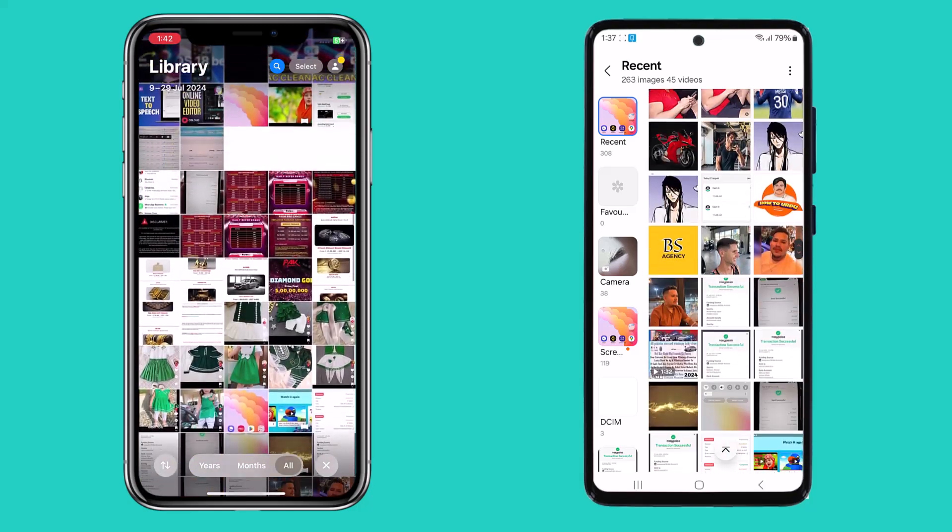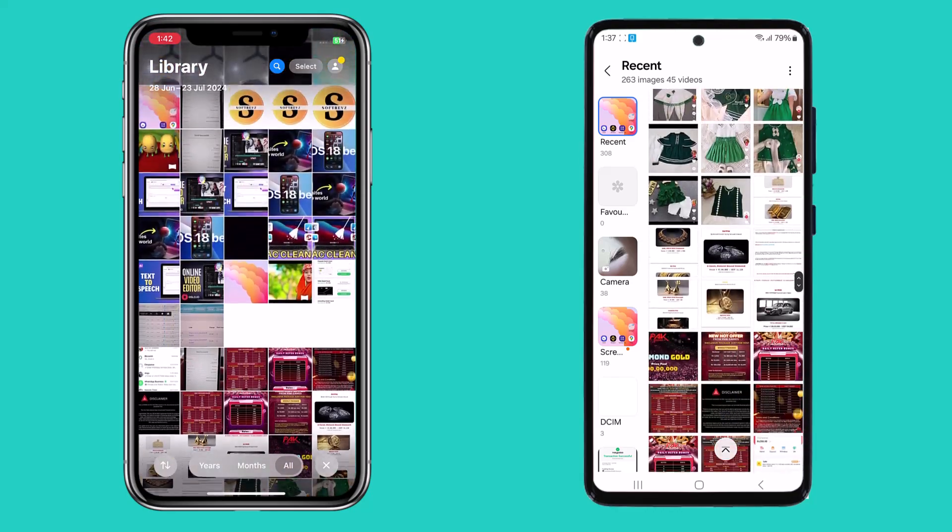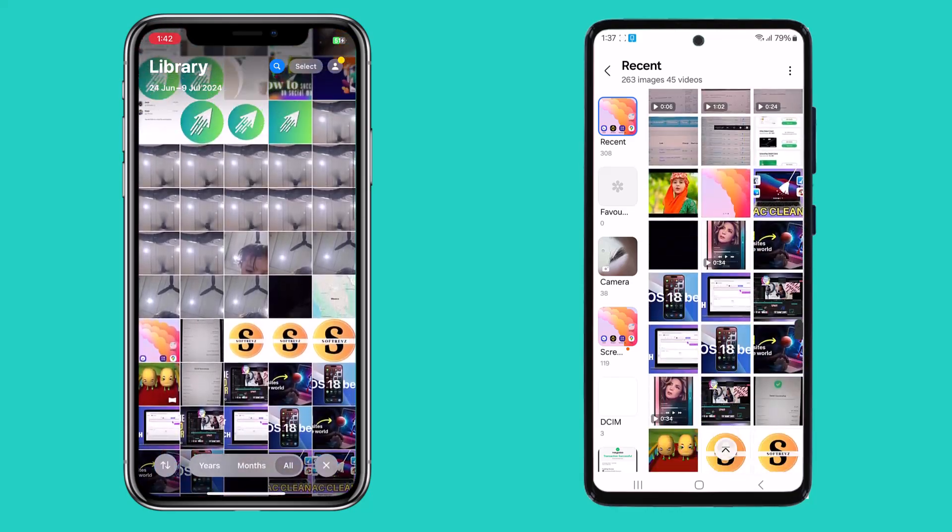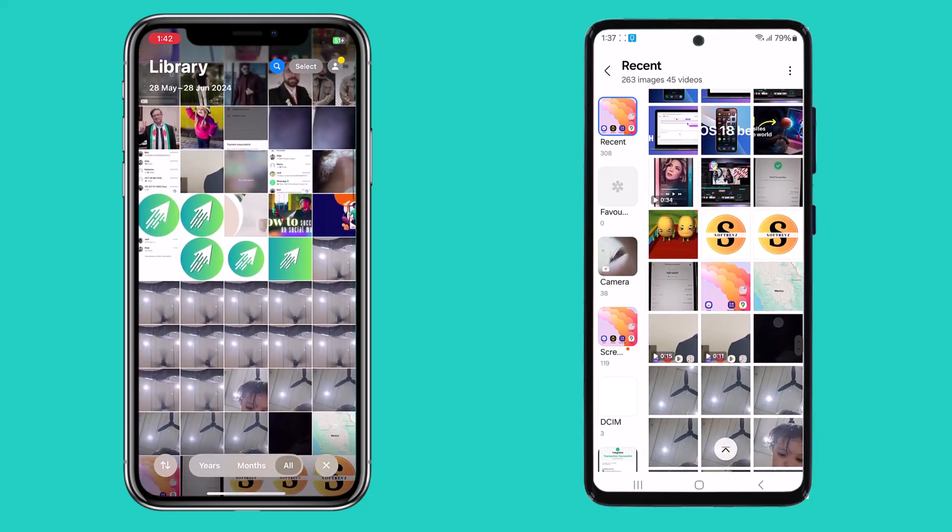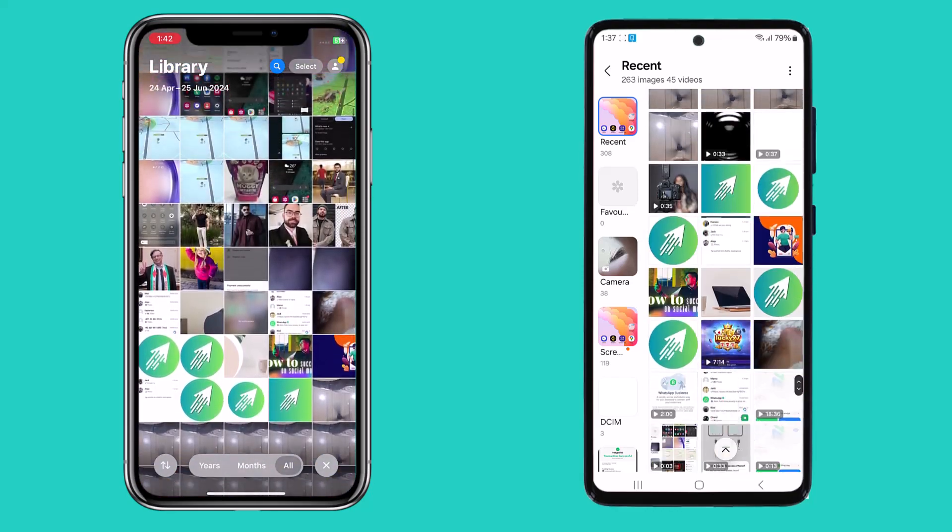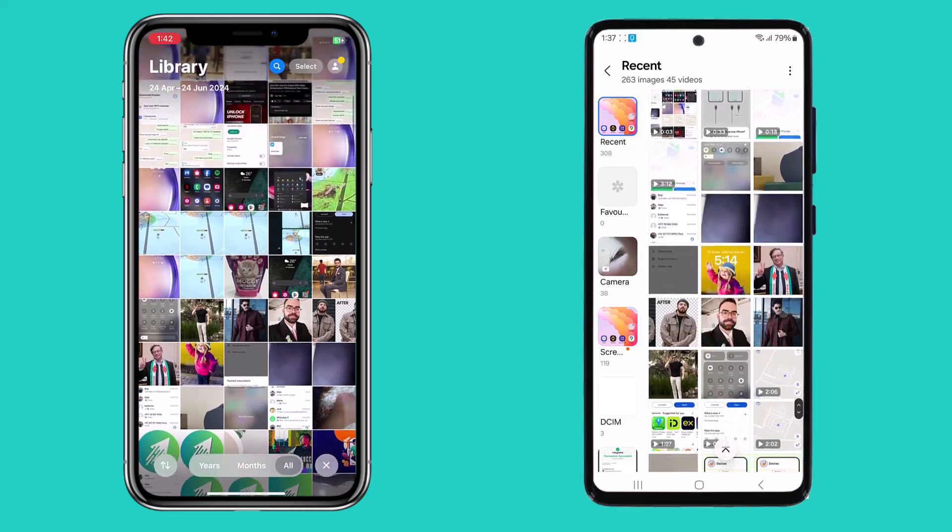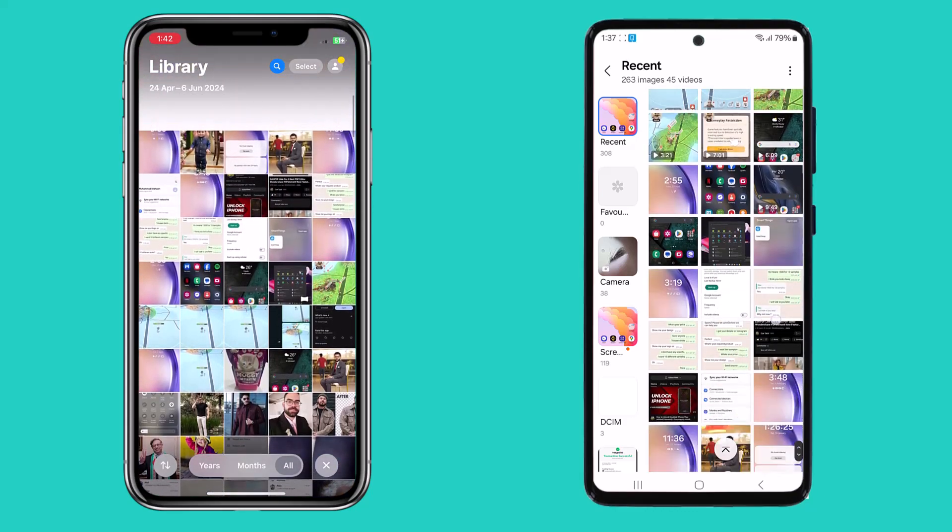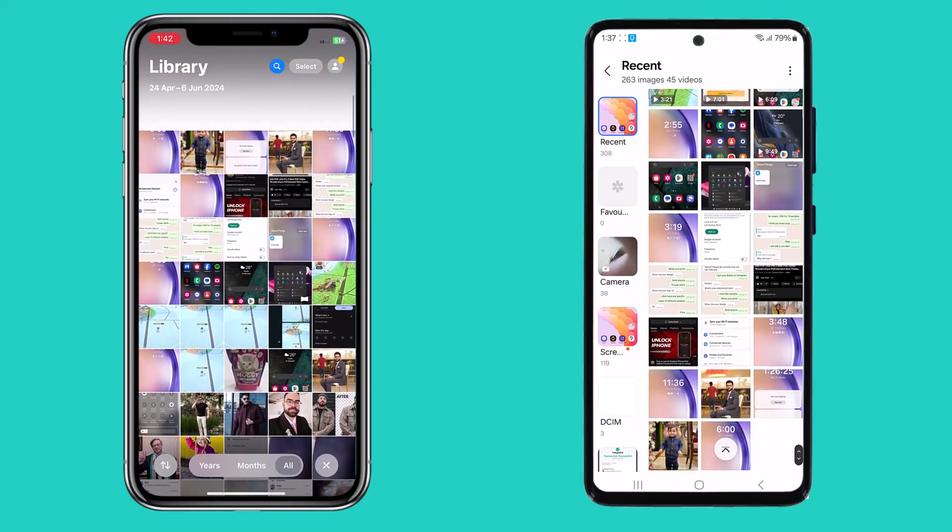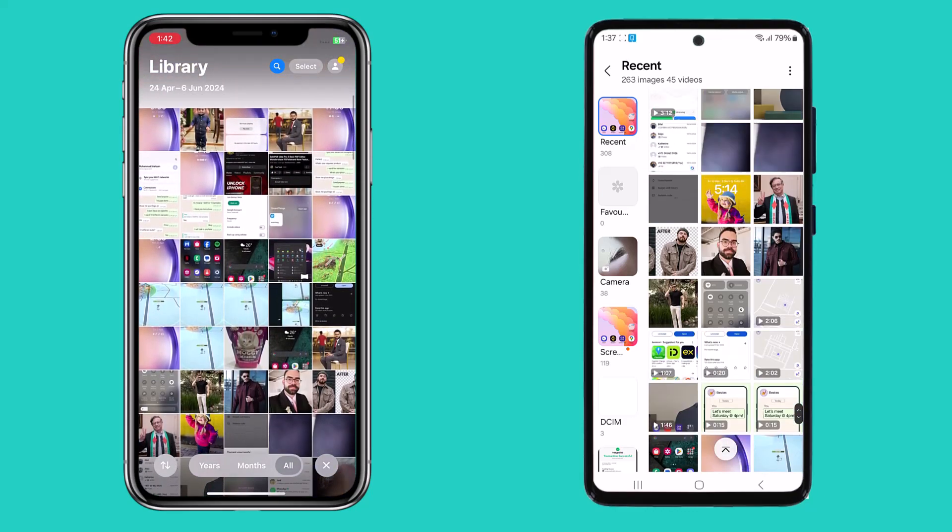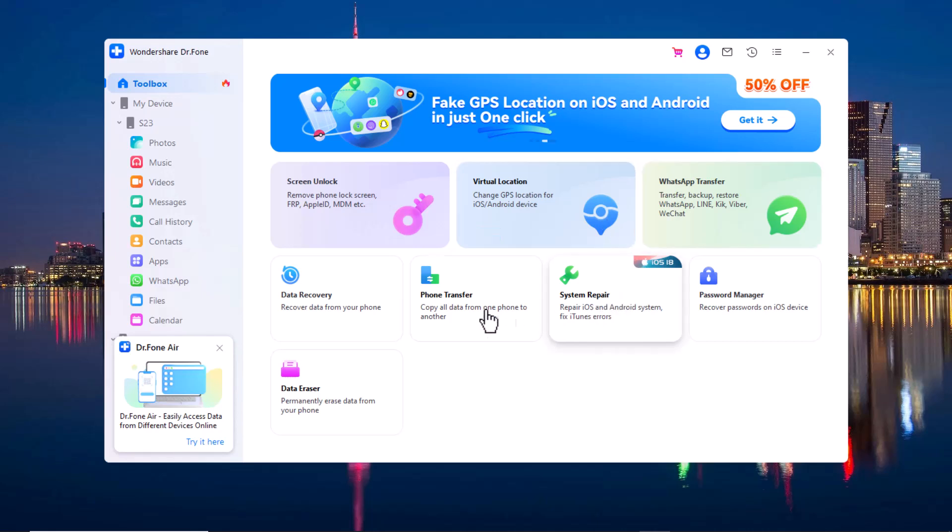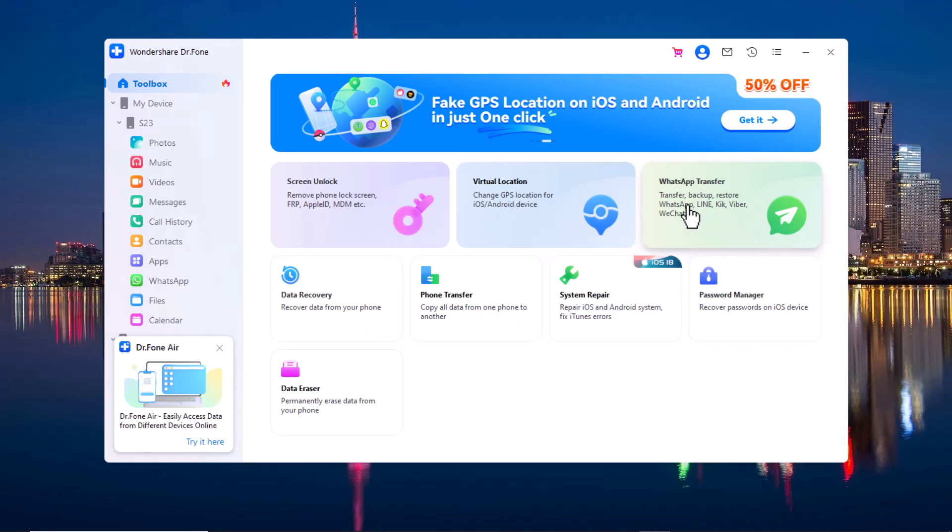So, with just a few simple steps, you can easily transfer all your data from one phone to another using Wondershare Dr.Fone. I hope this video helped make the process easier for you. Wondershare Dr.Fone also offers many other wonderful features. You can also try all other features. The link of this software is available in the video description. So, must check it out.